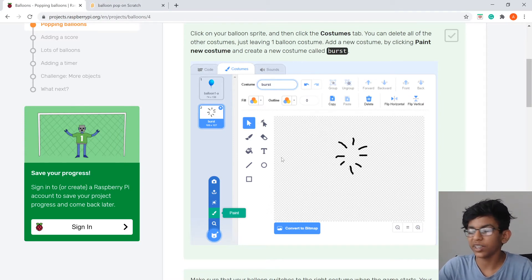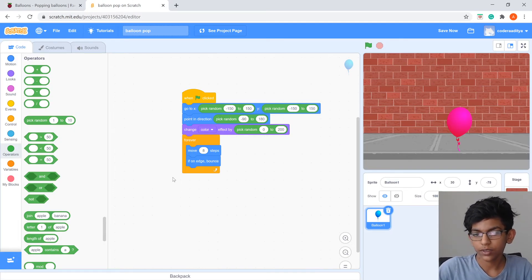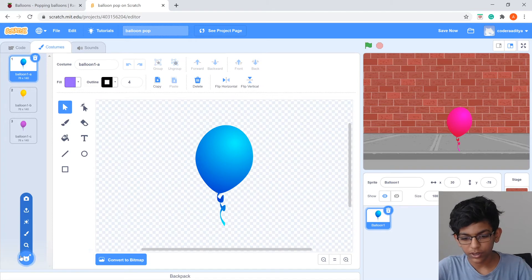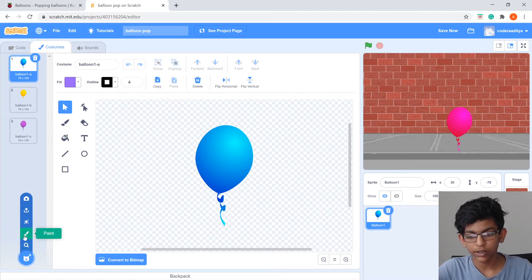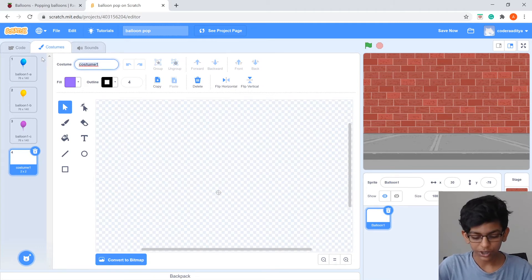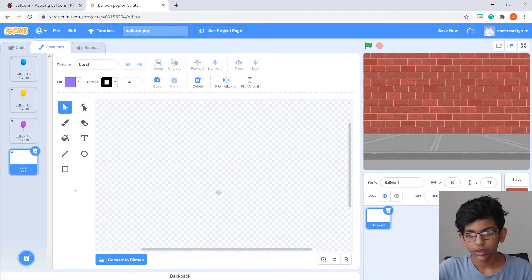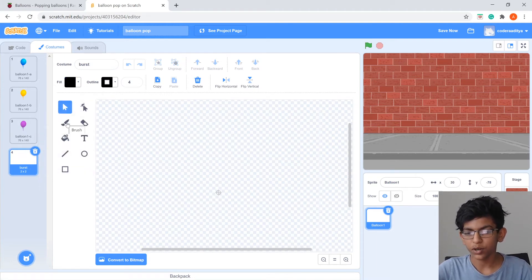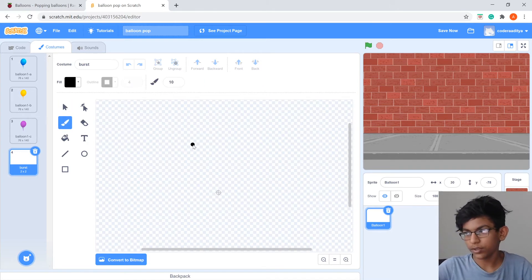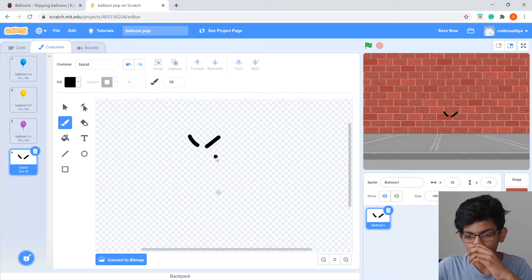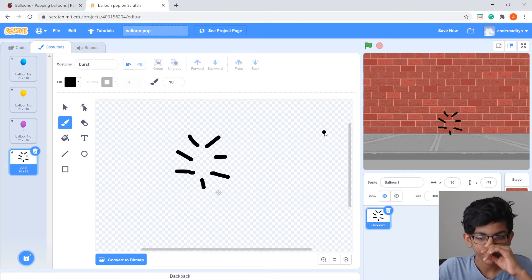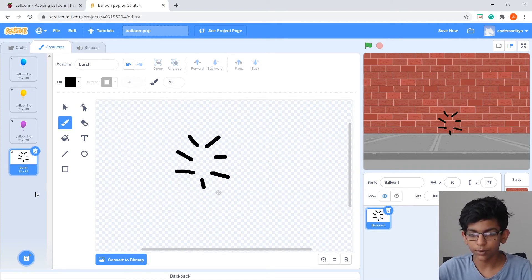Now we'll make the popping animation. Go to the Costumes tab and click the paintbrush to create a new costume. Name it 'burst'. Change the color to black — set brightness to zero — and use the brush tool to draw little burst marks. That's our burst costume.